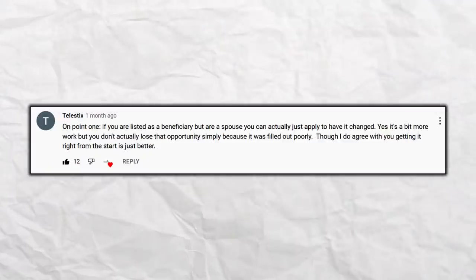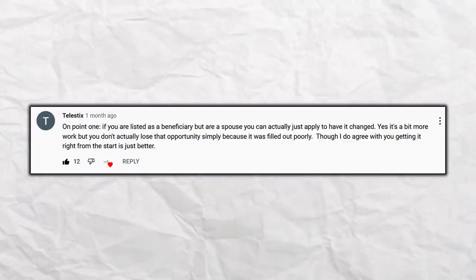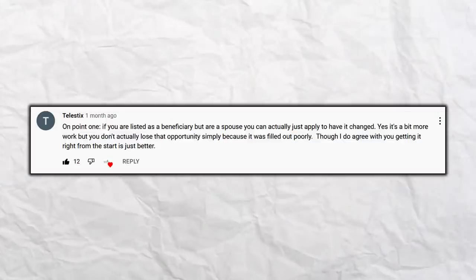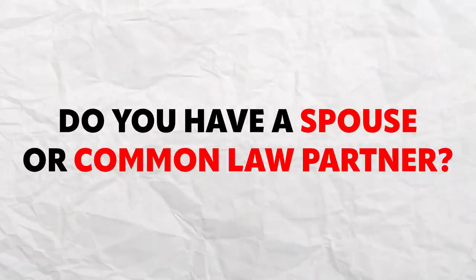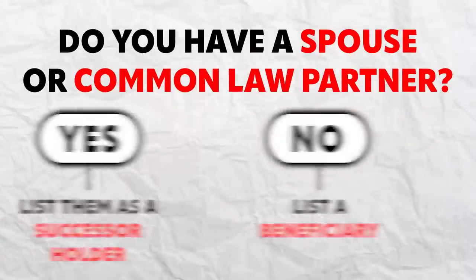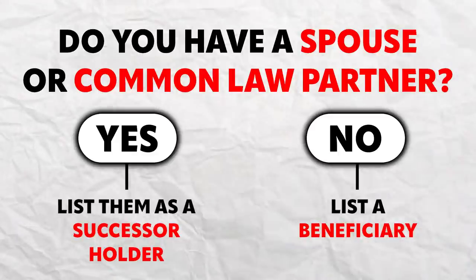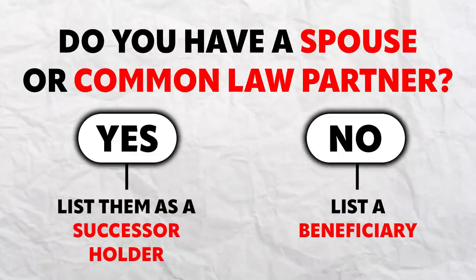The first question is from Telestix: if you're listed as a beneficiary but are a spouse, you can actually apply to have it changed — it's a bit more work, but you don't lose that opportunity. That is absolutely correct. Most of you already have a TFSA set up, but you probably didn't set your spouse or common law partner as a successor holder — you just set them as a beneficiary. It's not too late to change that. Contact your financial institution. If you are married or have a common law partner, they should be listed as a successor holder, not a beneficiary.